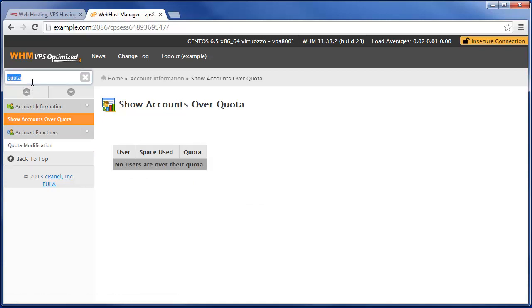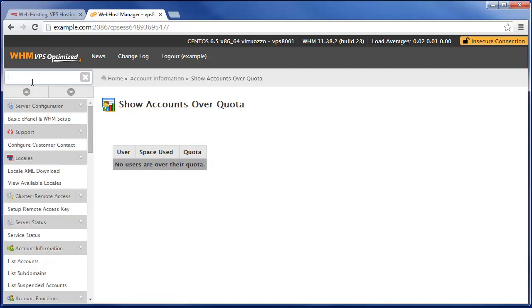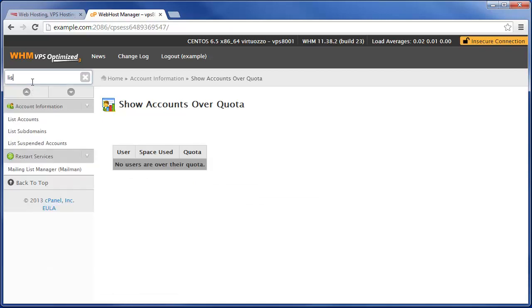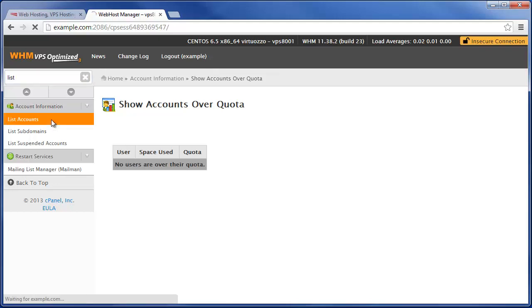Now there's also another way you can set a disk space quota and that's by going to list accounts here under account information.